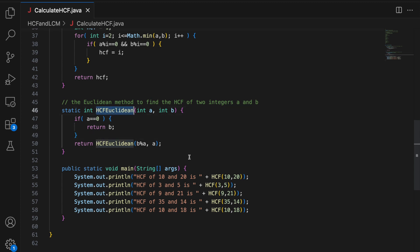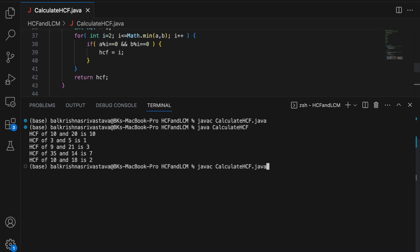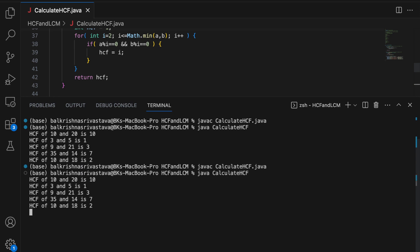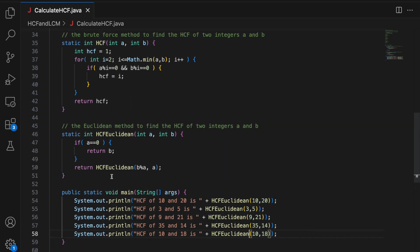So I am going to call HCF Euclidean instead of HCF. All right. Compile. Run. So 10 and 20 is 10. 3 and 5 is 1. 9 and 21 is 3. 35, 14, 7 and 10 and 18 is 2. This is correct.